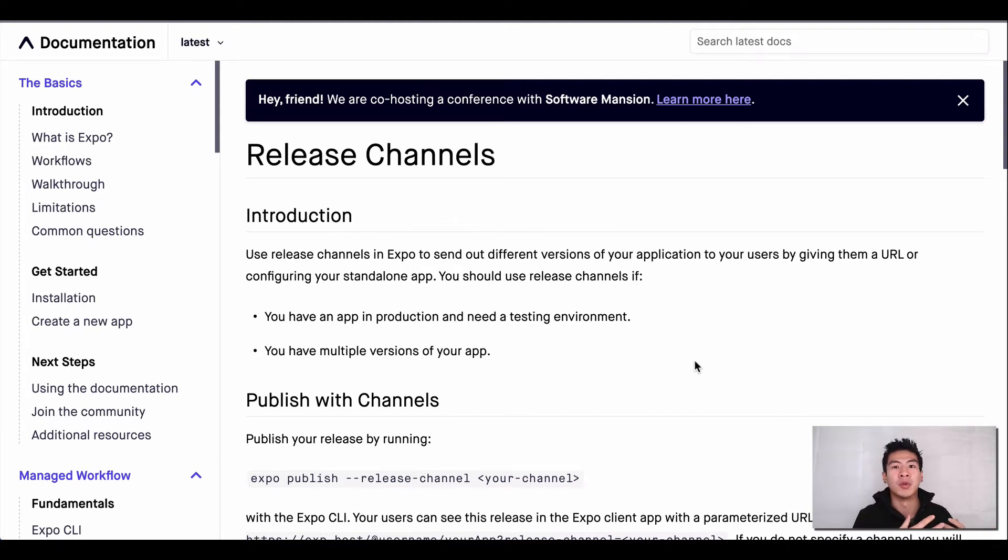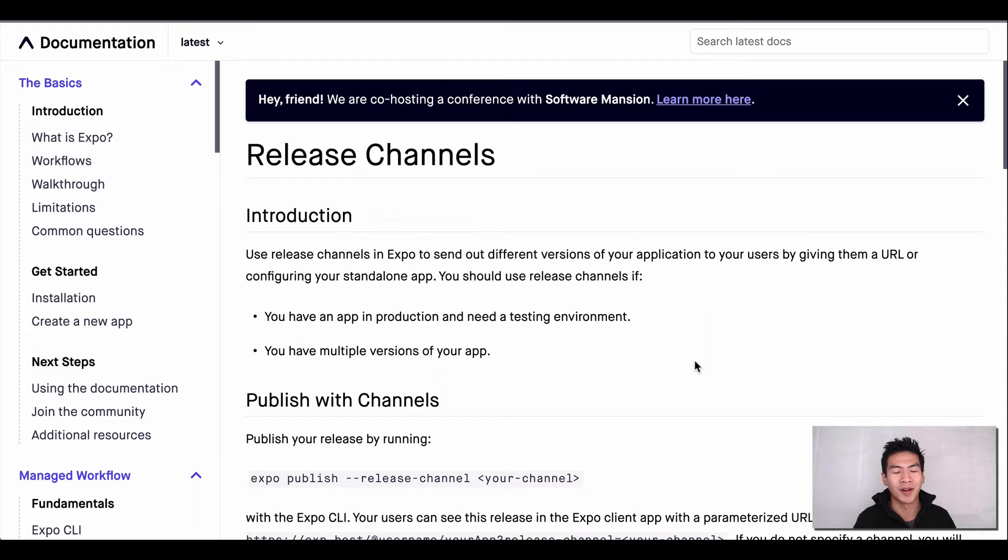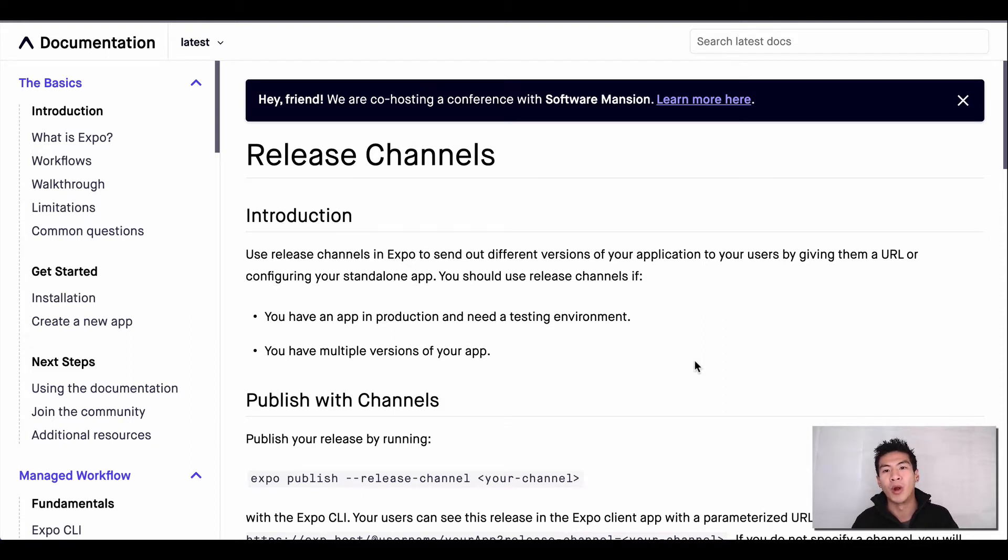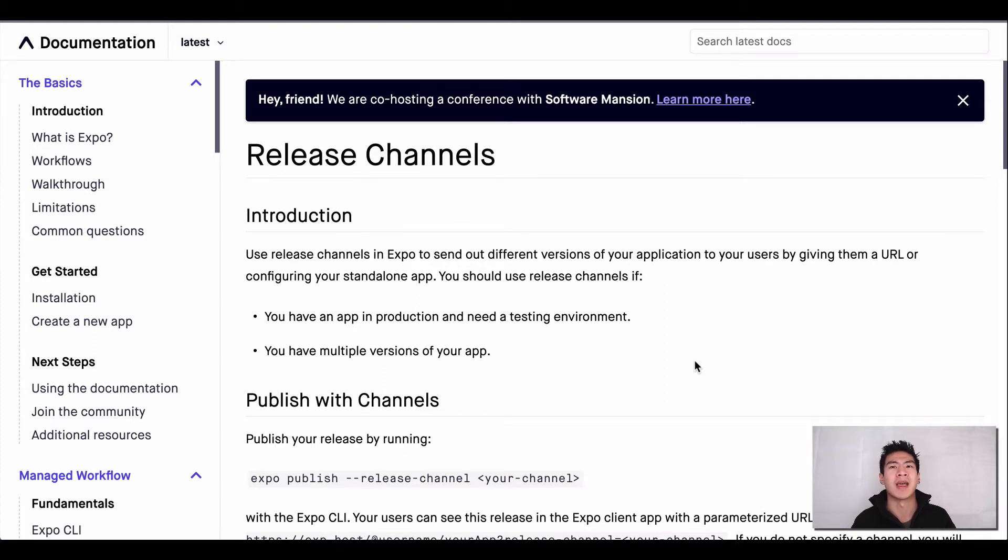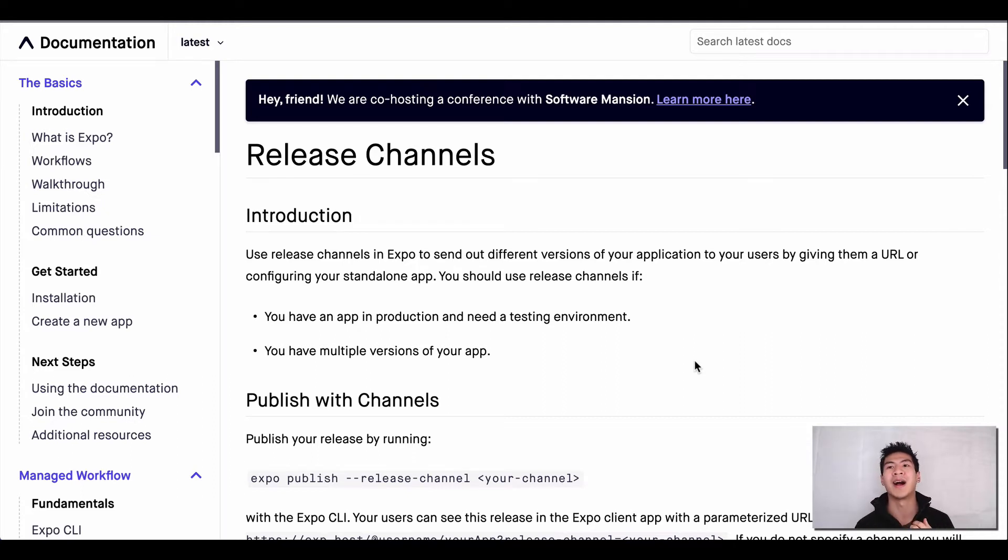When I was finally done and about to launch my mobile app, I realized I need to test this on a staging environment. So I quickly looked up how to run a staging environment for mobile app and for React Native specifically.